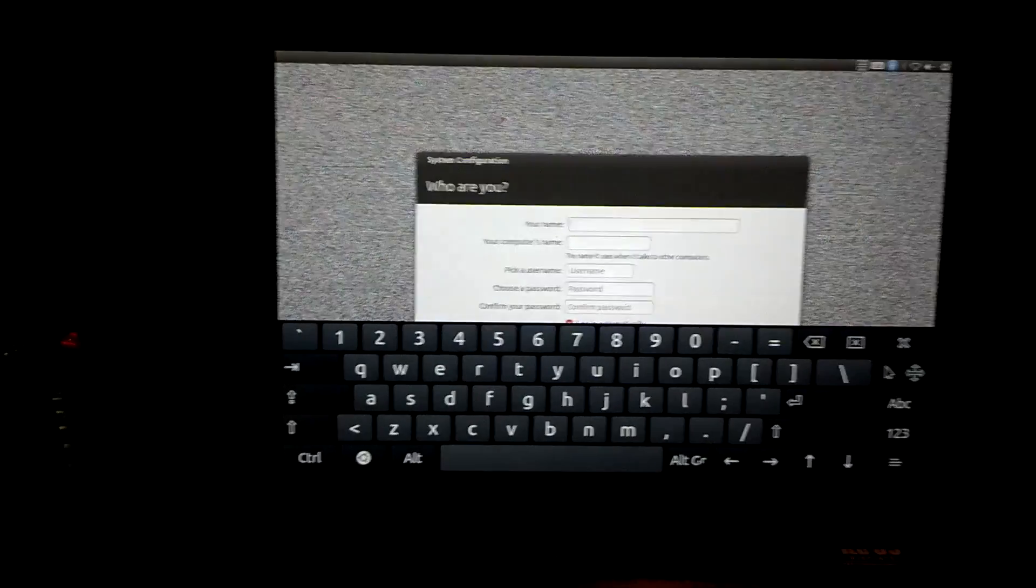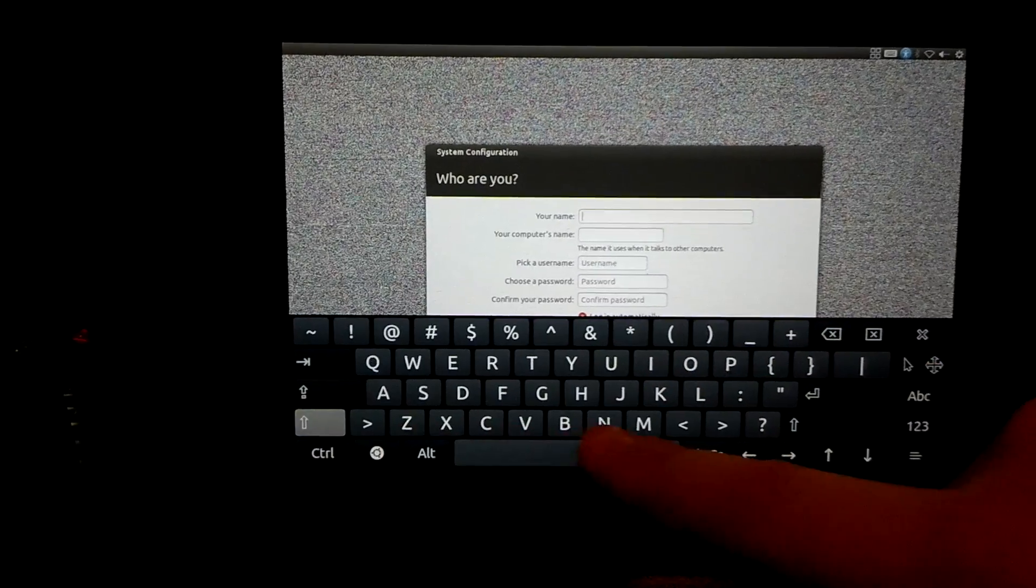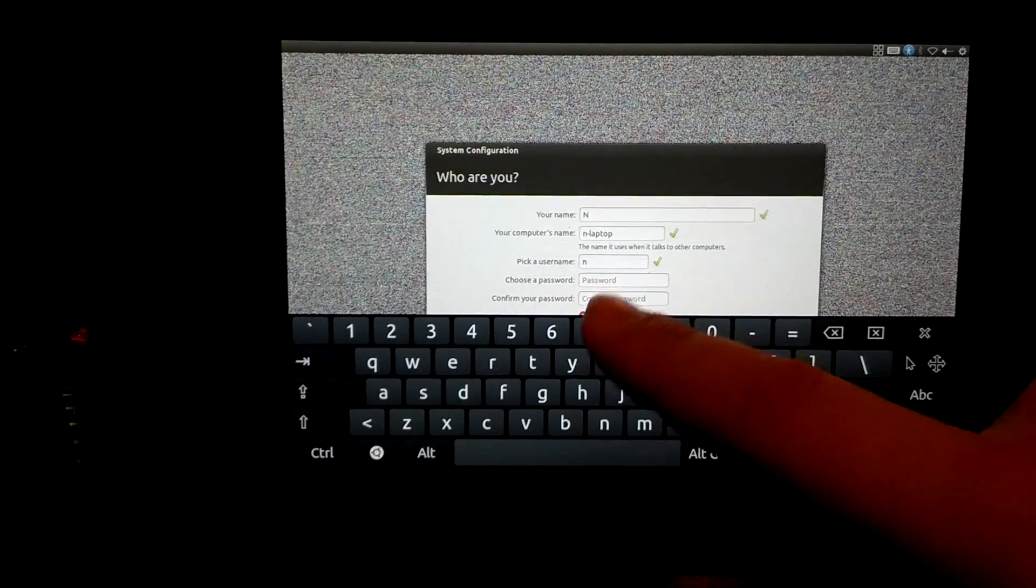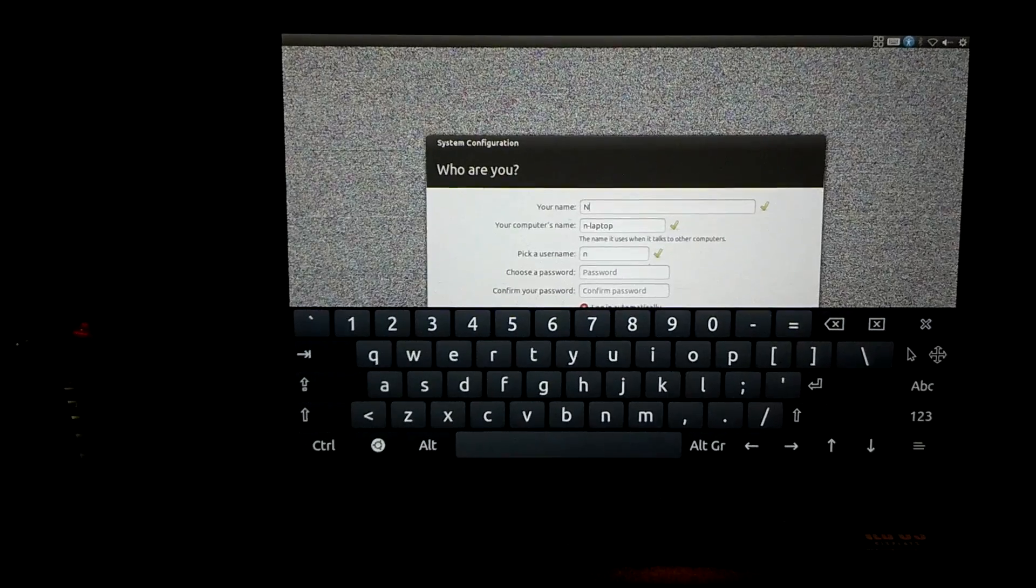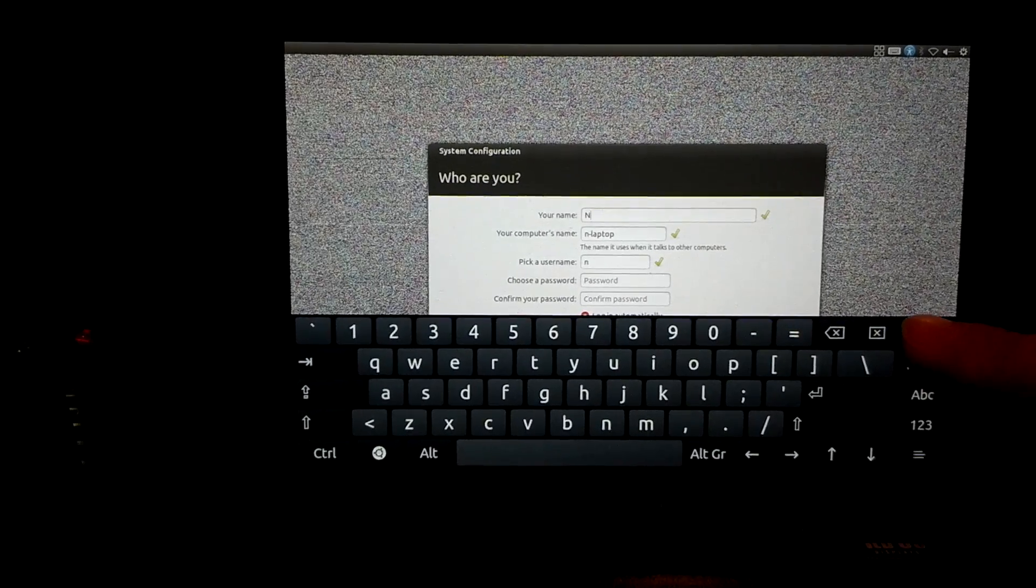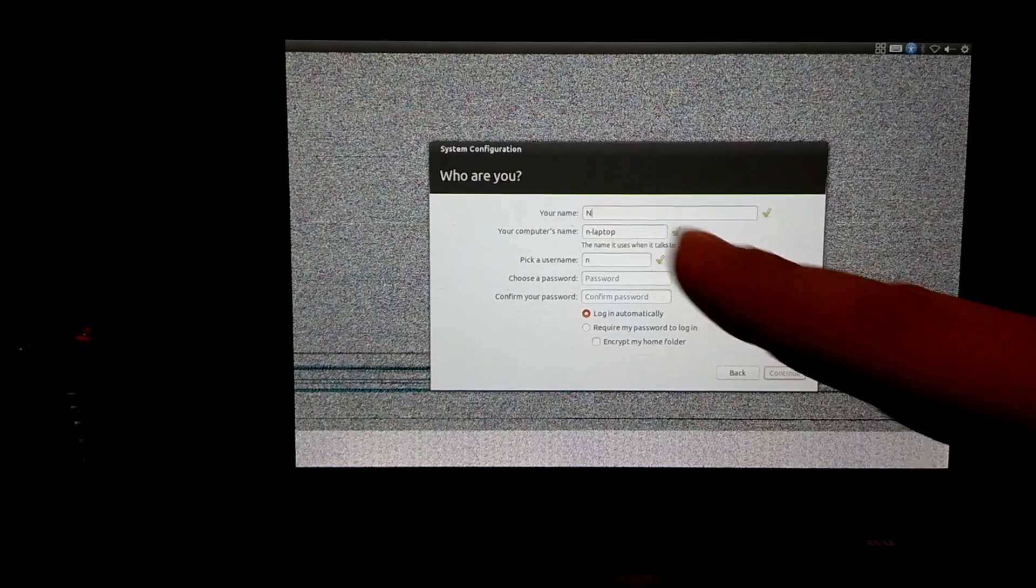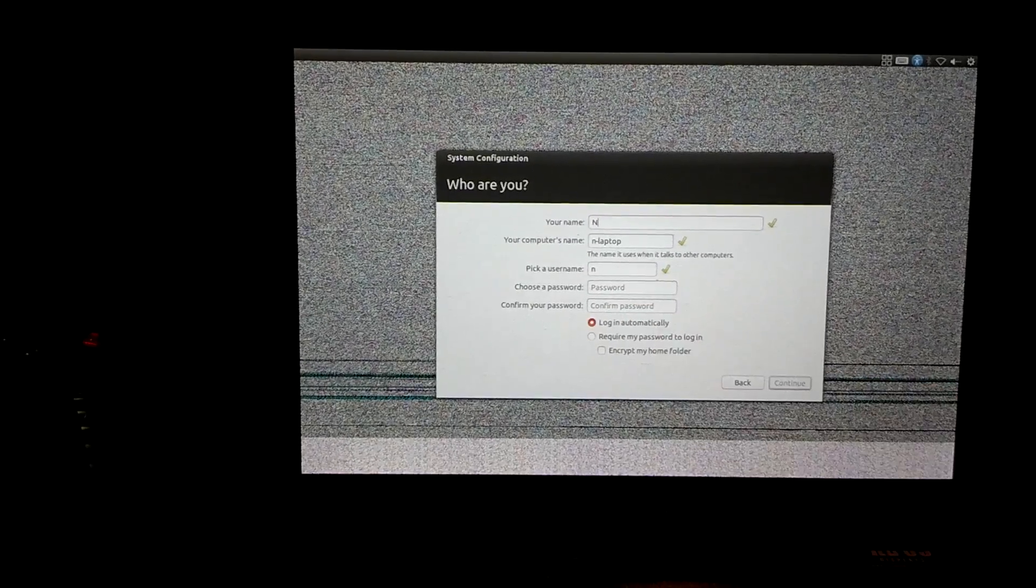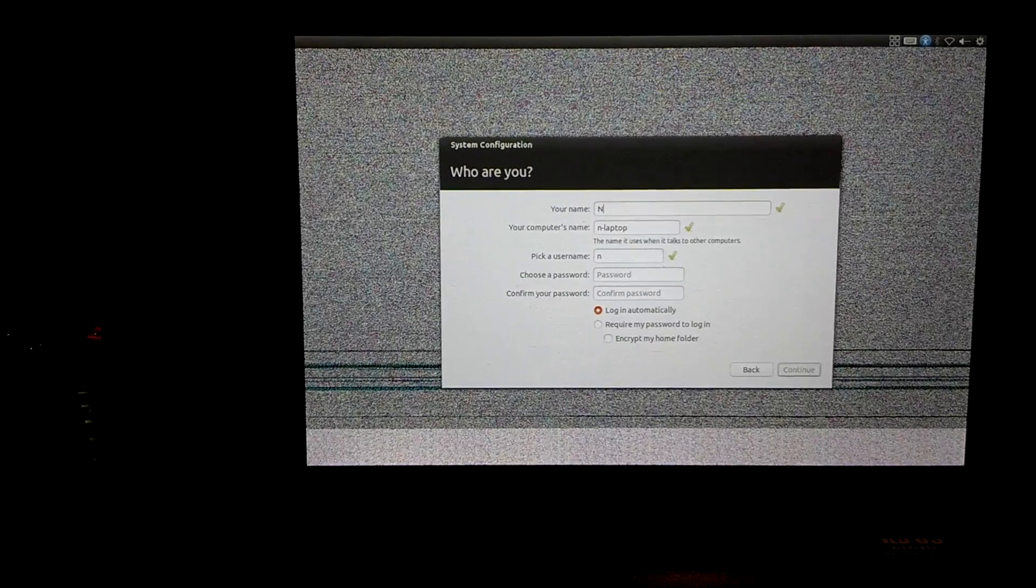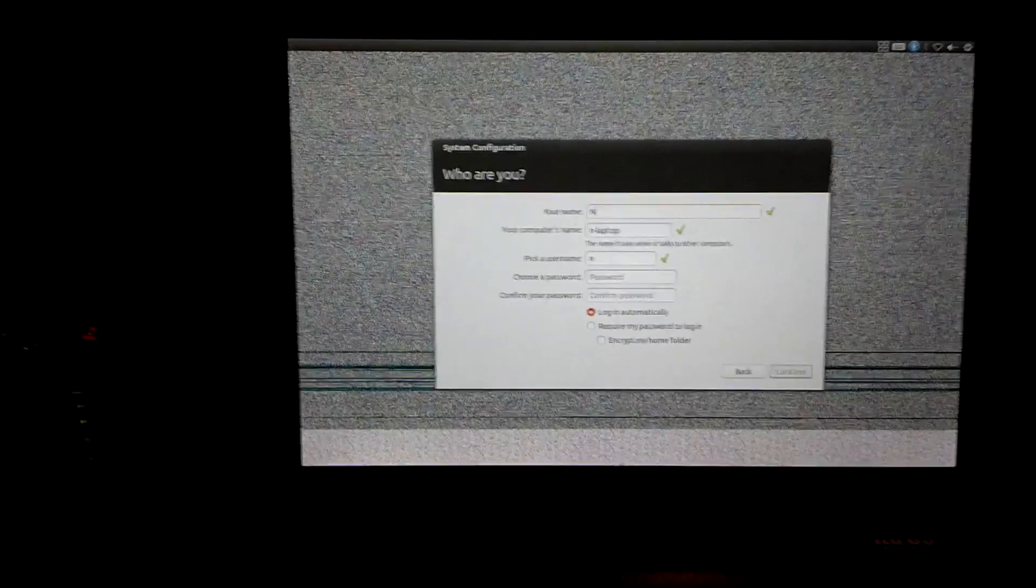Enter your name. I'll just put Droid Doc. It says laptop, but I actually changed that to Droid Doc tablet. Pick a username.